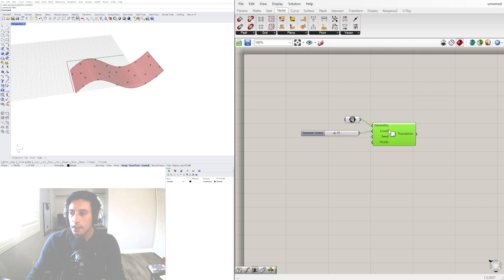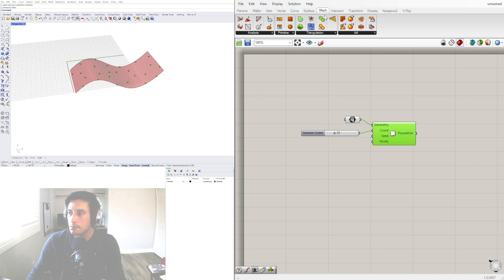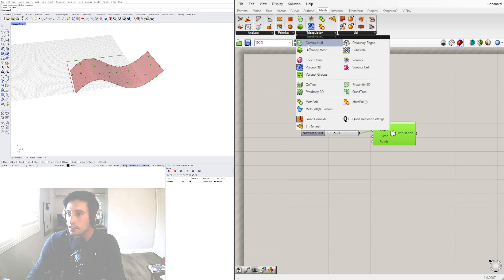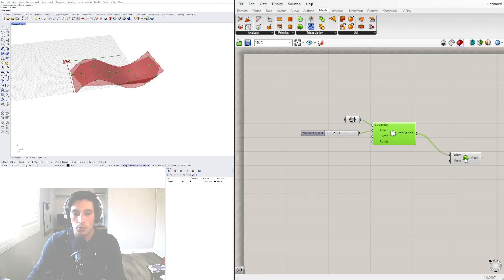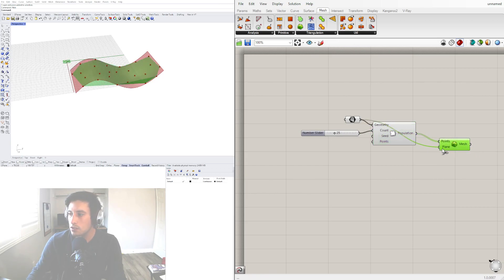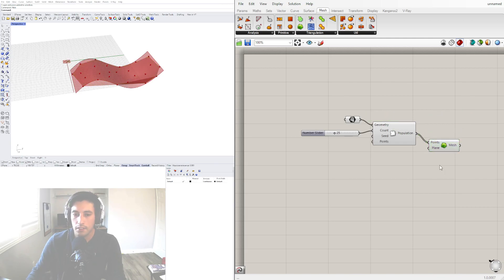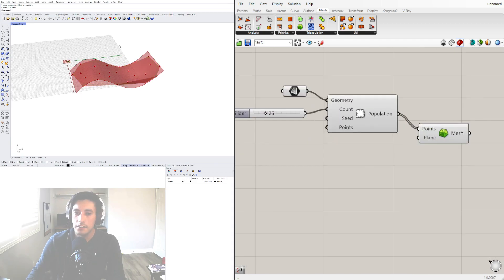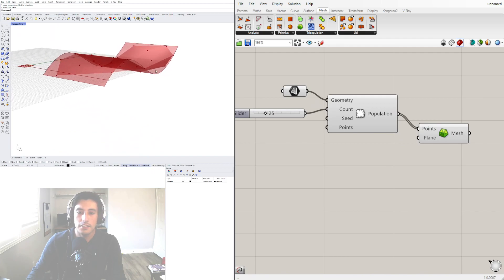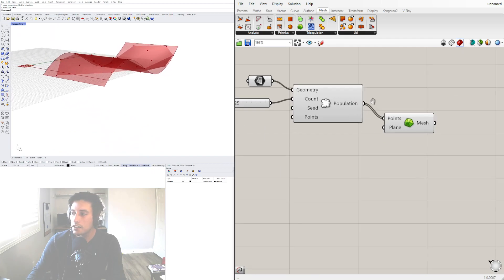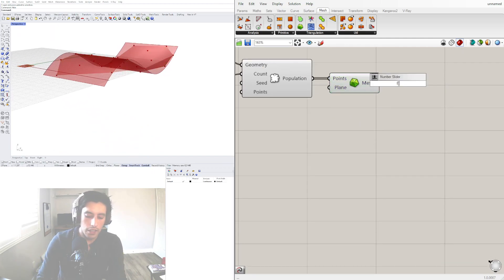And I'll connect all of those points using mesh, the Delaunay. Use those points and we can use this surface, actually we don't need to use that. Now that we have this let's extract the mesh edges so let's go to edges, mesh edges.